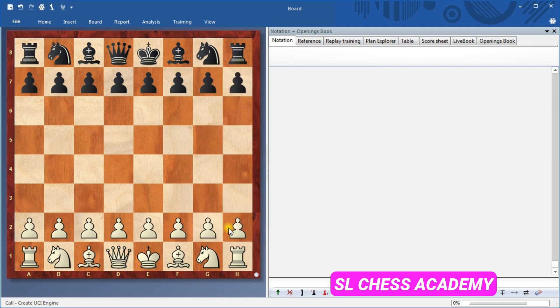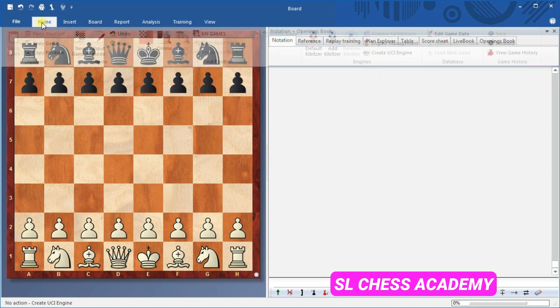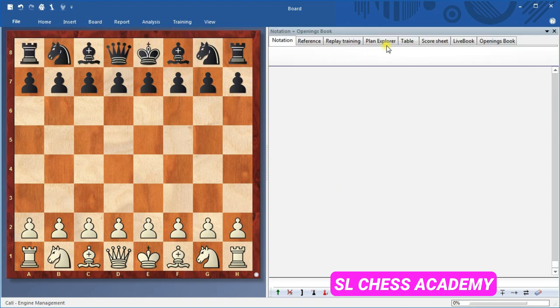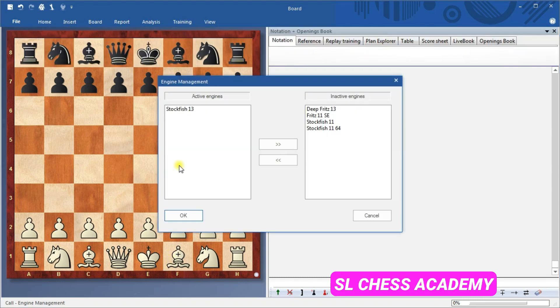Stockfish, or whatever engine you used, will now appear in your list of available engines, and you can even set it as the default engine if you wish.